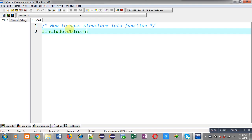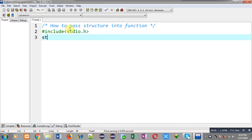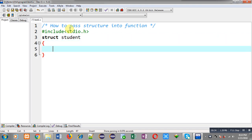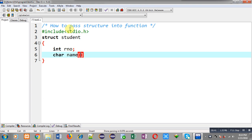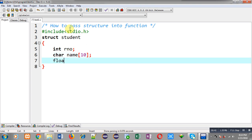First I am including the header file stdio.h. Now I am declaring a structure whose name is student. It will have three members: first is roll number, which is of integer type, then name as a character array, and then marks which is of float type.